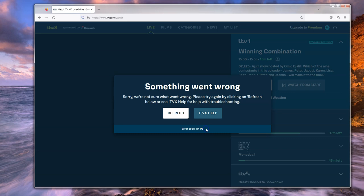Well basically the error code 1006 happens when you try to stream using a VPN service. So if you're outside the UK you probably know that BBC iPlayer and ITVX and all the other UK TV channels don't work unless you can hide your location and we can do that by using a VPN. But unfortunately two or three years ago most of the big streaming sites started blocking VPN servers. And this is what happens when they catch you out.